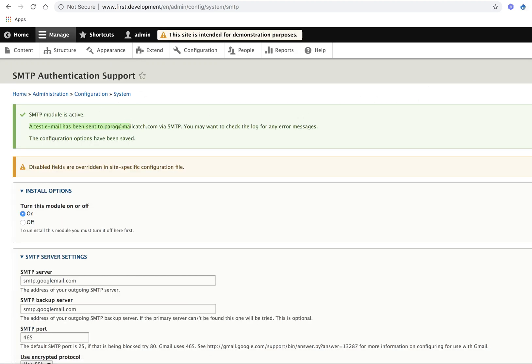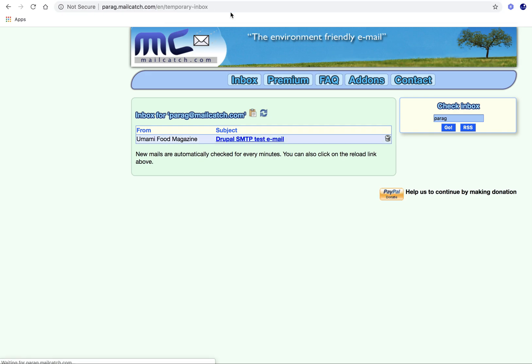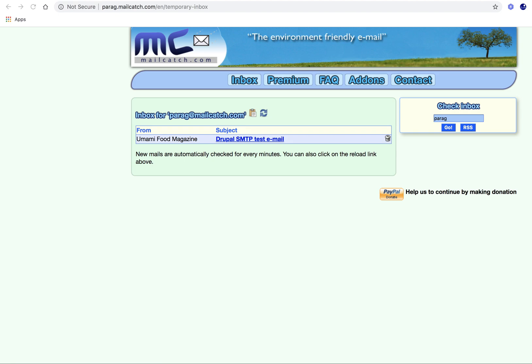This is a temporary mailbox. You are able to see this is a Drupal SMTP test email. Thanks for watching the video.